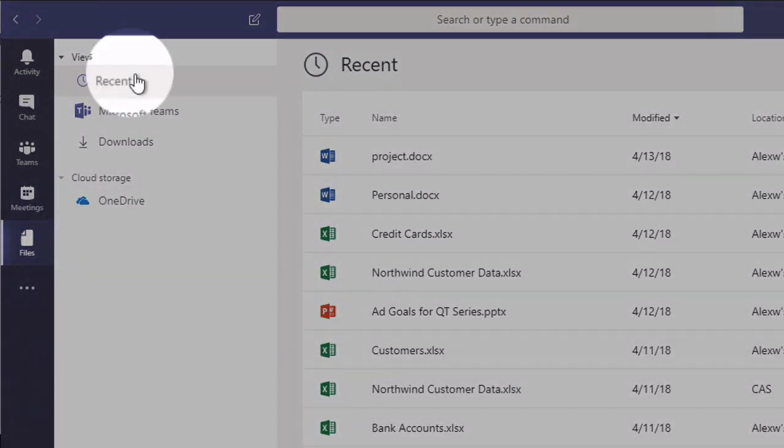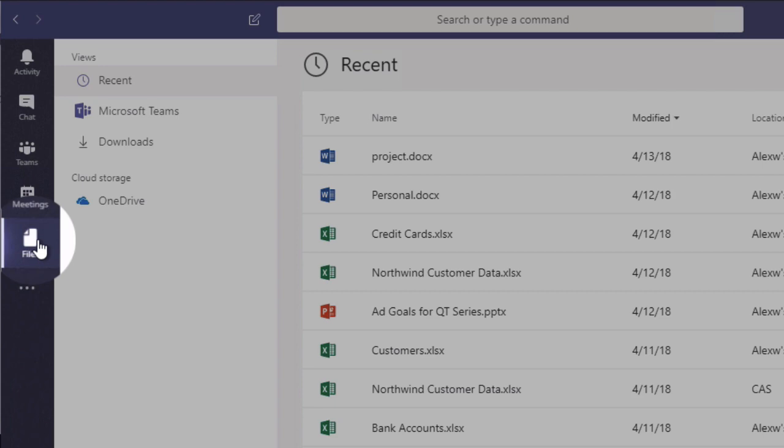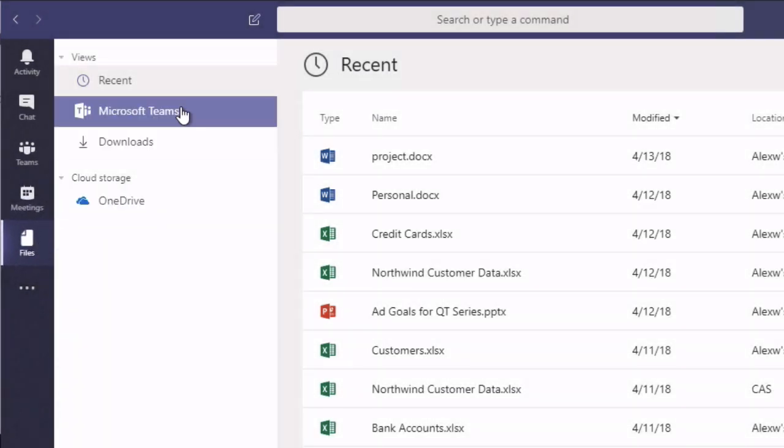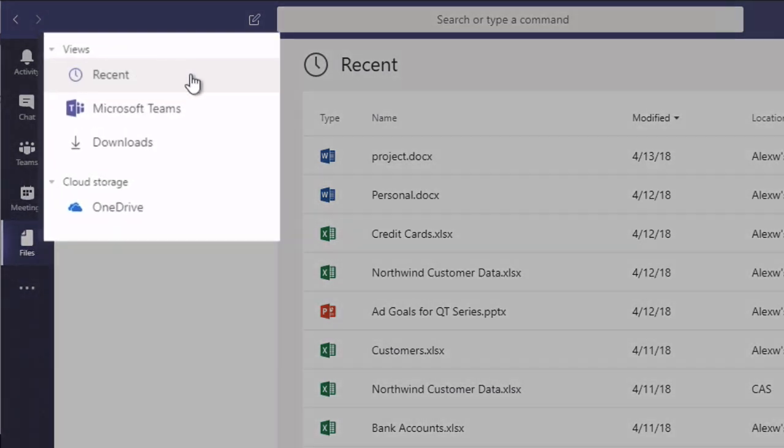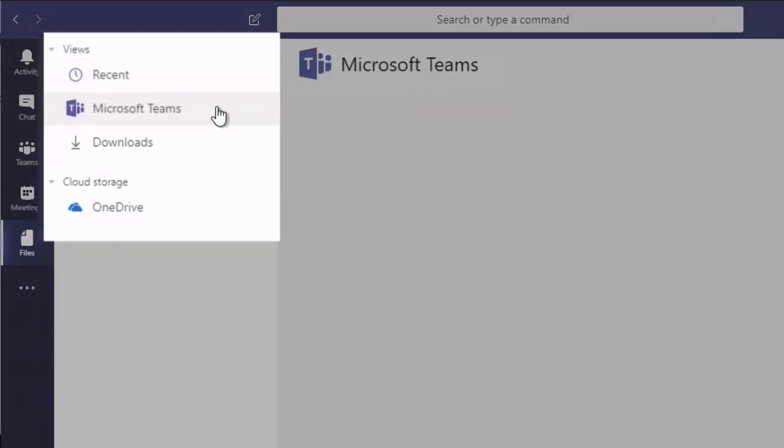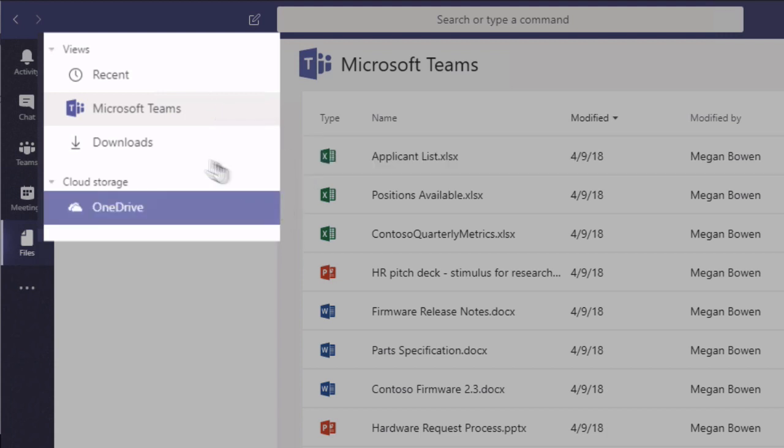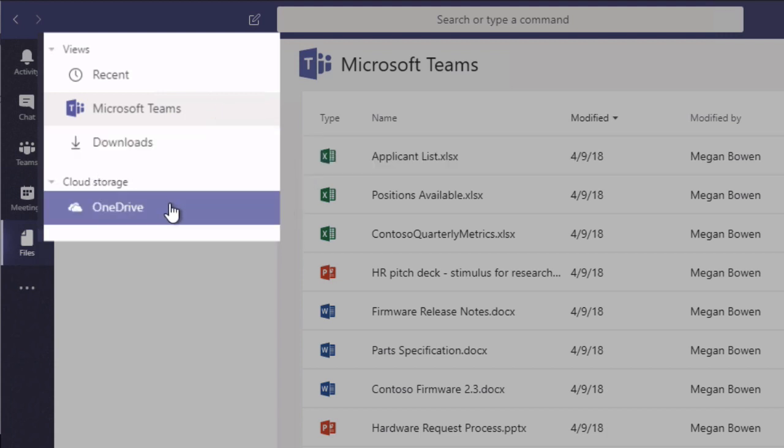So you do that by going to the files section of the Teams app. And when you click on that you're going to see some views. So you'll be able to see your Microsoft Teams files, so all the files you have across Teams. But you also see this cloud storage section.